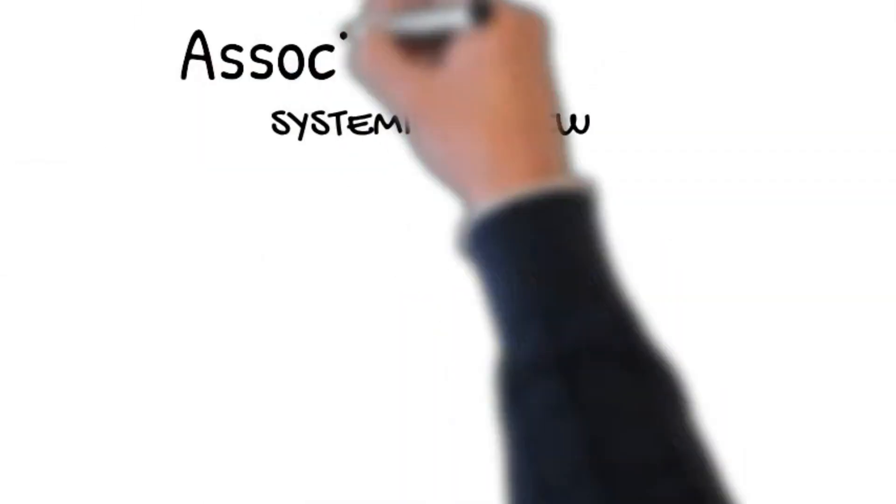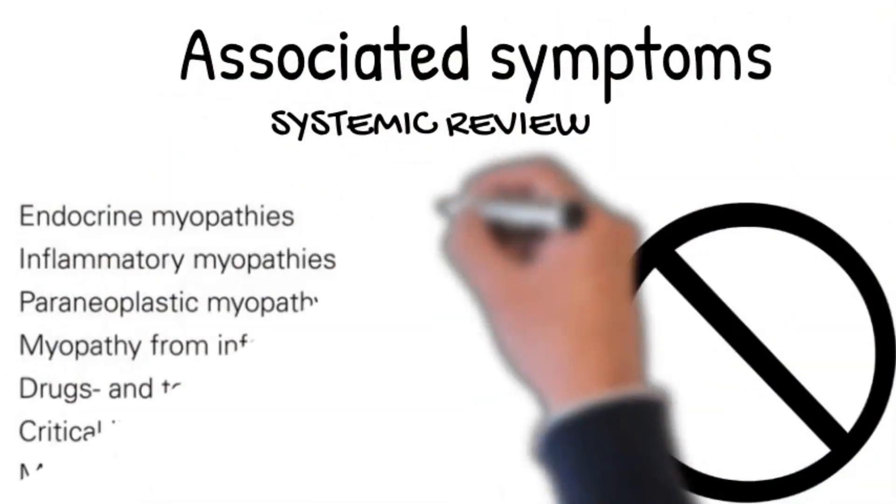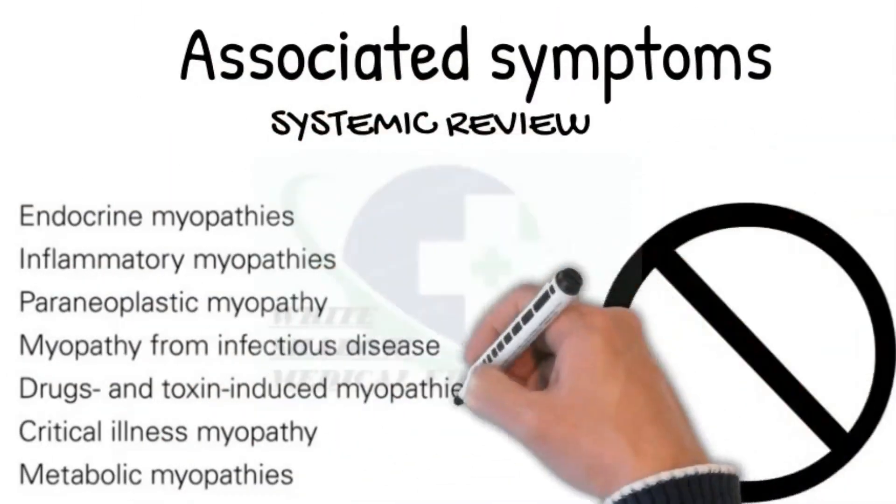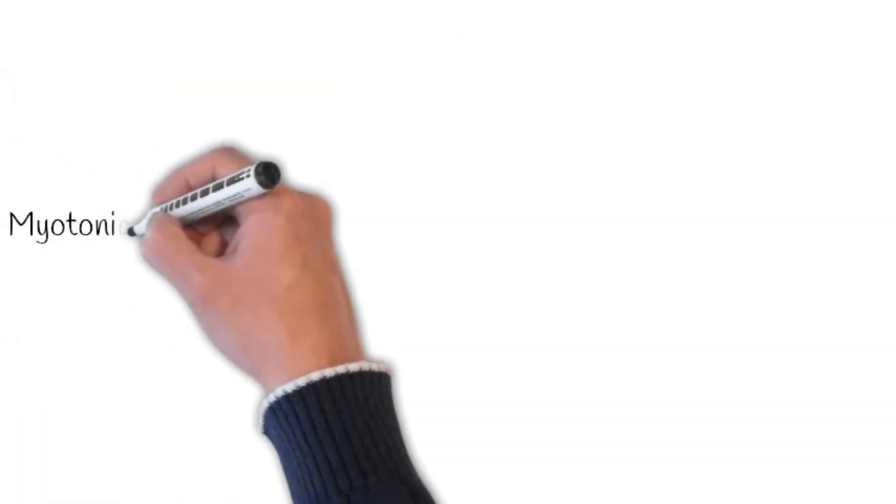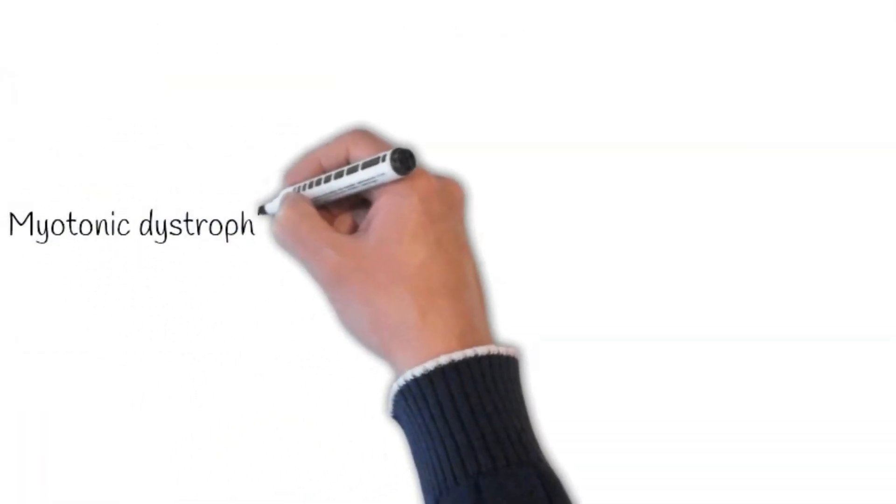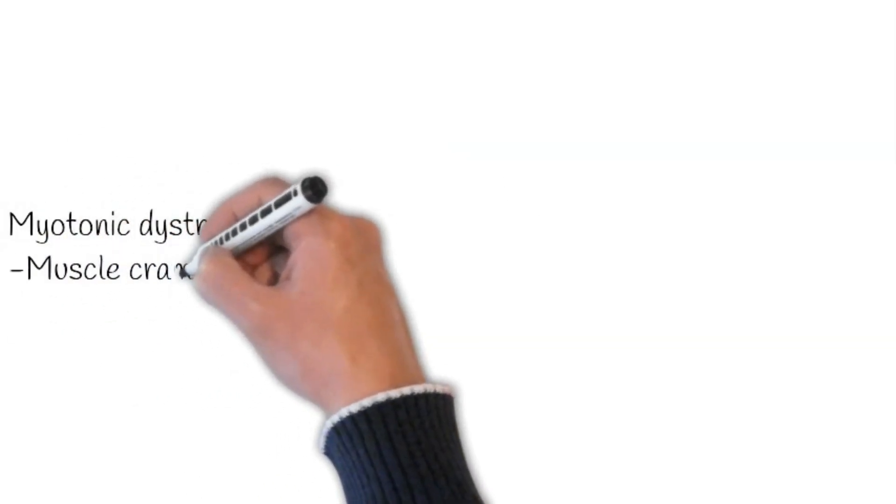Associated symptoms: ask about muscle cramps and stiffness often associated with myotonic dystrophies. Then check for any clue to respiratory muscle weakness asking: any shortness of breath?